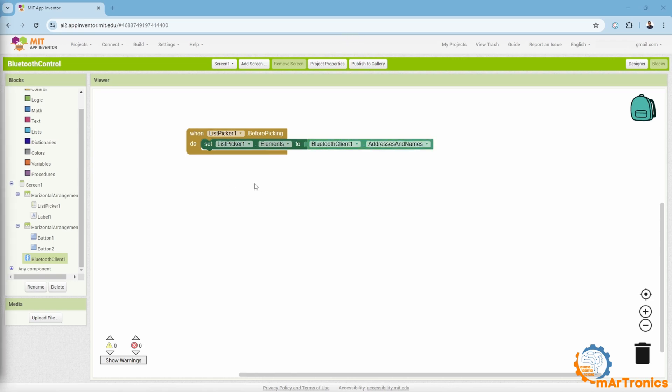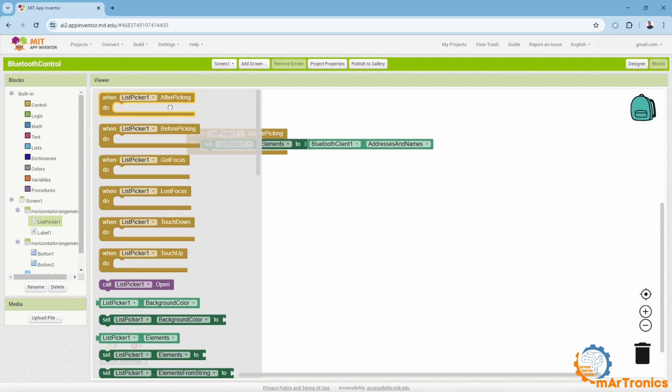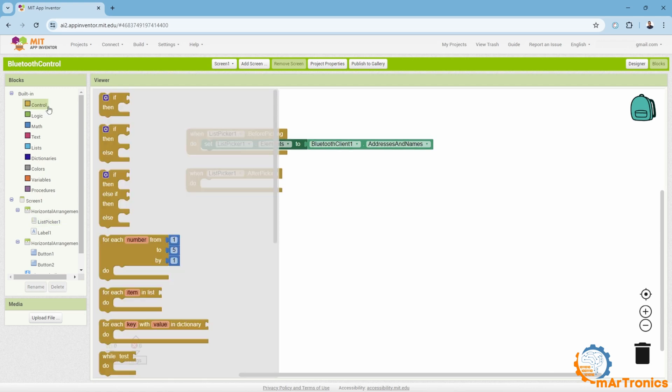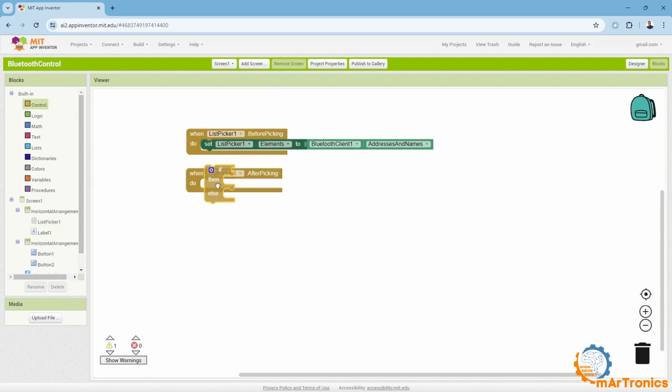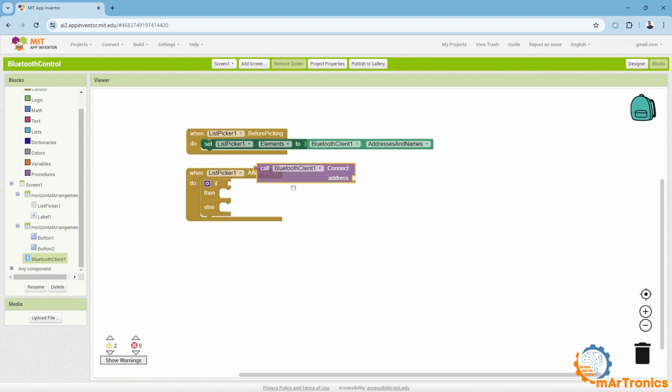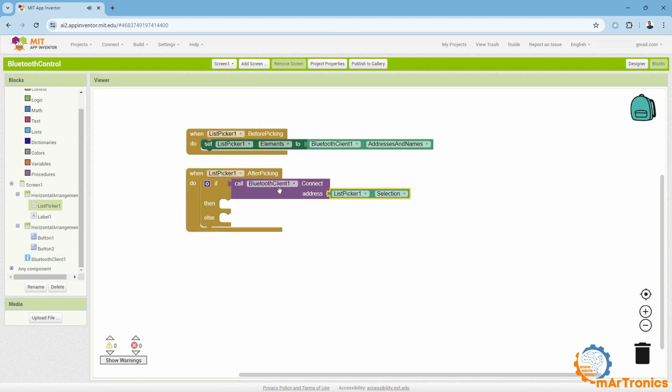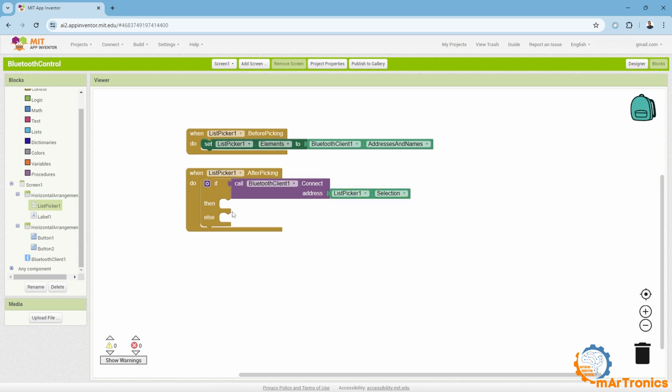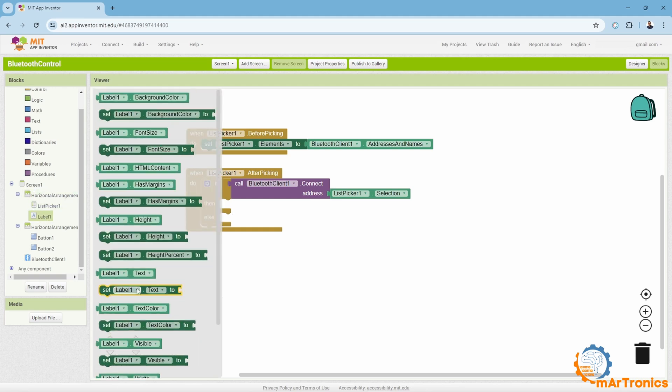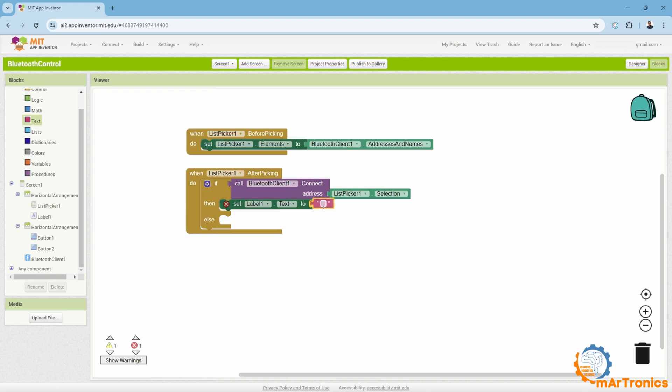Then after the selection is made, we will need this. In this case, the block after picking means after the selection, and then we will need this if statement. Then we will test the condition as Bluetooth client. Connect address list picker, selection, meaning this will be tested. It will return either true or false depending on whether the selected device is connected or not. If it is, we will display in the text or label that we placed before that it is connected, so I will press on label, then set label text. Then we will add text.